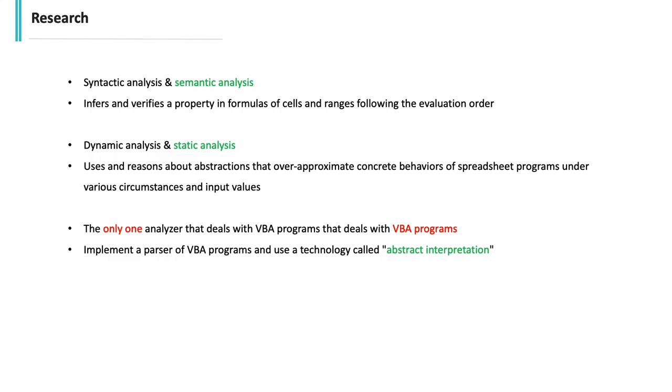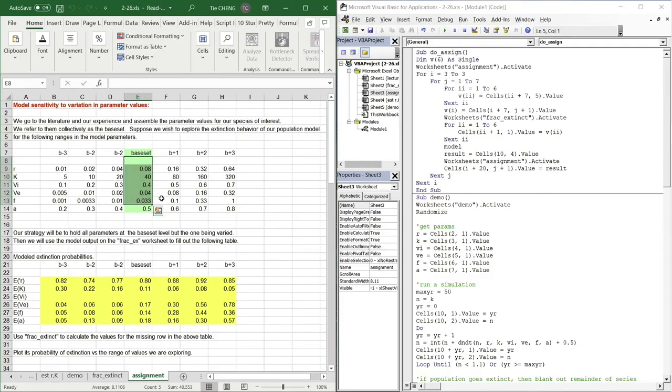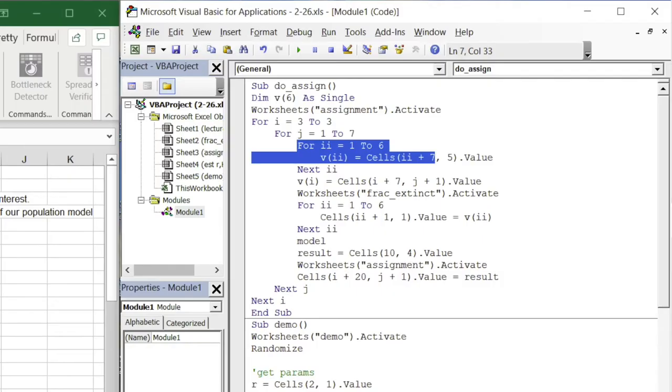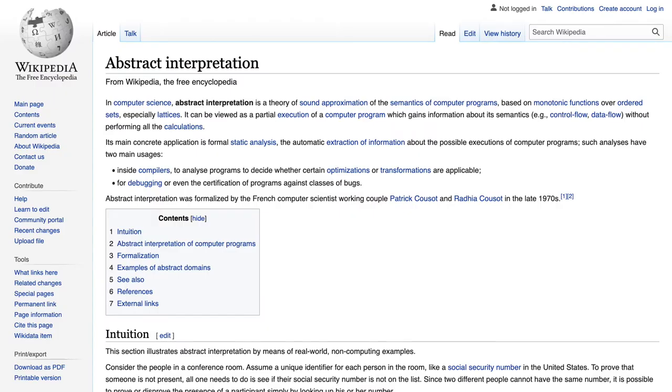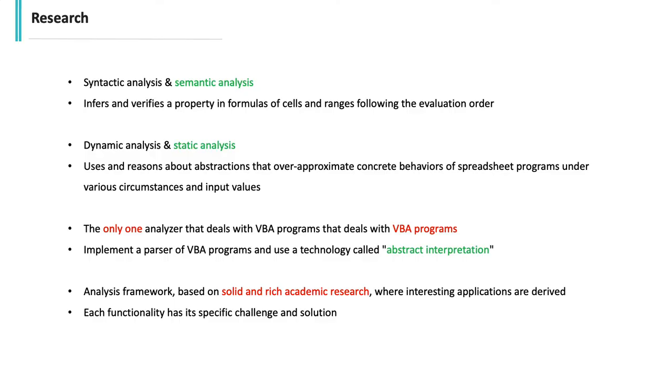Going further, the core analyzer is the only analyzer that deals with VBA programs. VBA programs can have variables and contain loops, functions, and procedures. They can be very complex. To analyze VBA programs, we implement a parser of VBA programs and use a technology called abstract interpretation, which is traditionally used to analyze C programs and Java programs. The core analyzer is a framework that consists in applying syntactic analysis, dynamic analysis, and especially semantic analysis, static analysis, and abstract interpretation—which are solid and rich academic research—to spreadsheets applications.